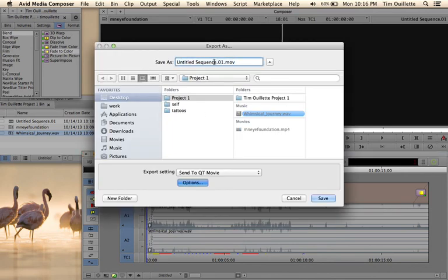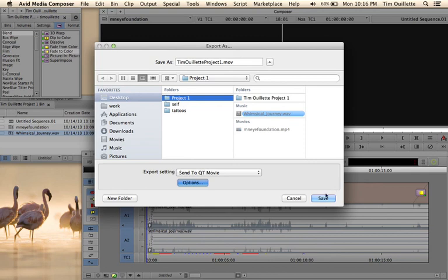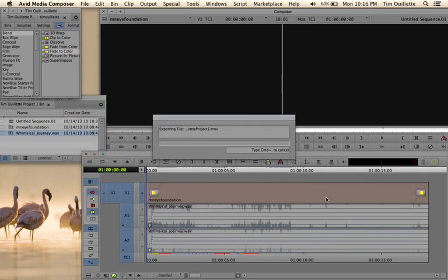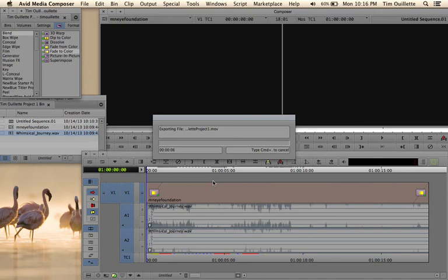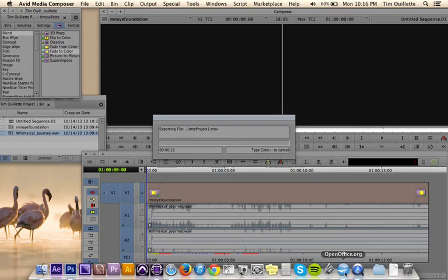Now I want to know where that's going. And I'm going to name that Tim Ouellette project1.mov. And I'm going to put that in project1, and I'm going to hit Save. And that's basically it. That's how you go ahead and export your After Effects movie with Media Composer.